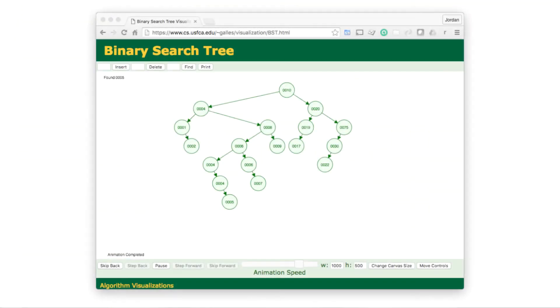A binary search tree is a data structure that allows a program to quickly search through a data set to find a value. It has three key rules associated with it, including each node has the ability to have at most two child nodes, which is where it gets the name binary, meaning two.